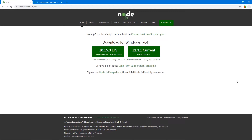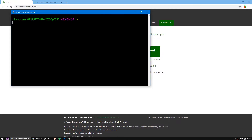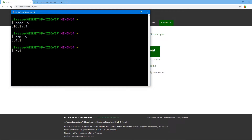Now that you know what this project is about and what technology we're going to use and why, let's start to set up our development environment. Make sure you have Node installed and npm. If you don't, go to nodejs.org and download the latest stable version. Open up a terminal window and do node -v, and npm -v to make sure you have them installed.